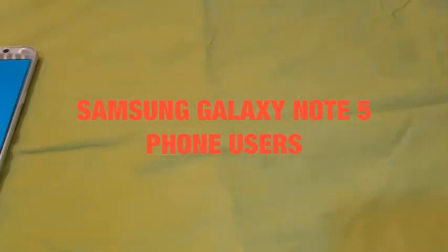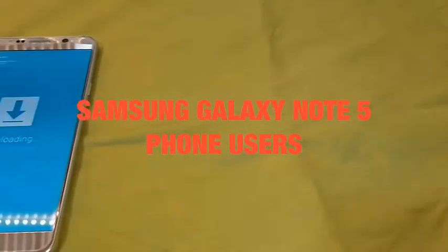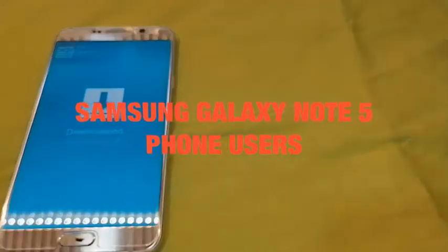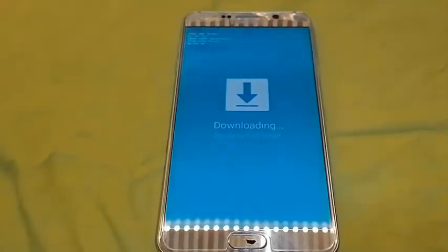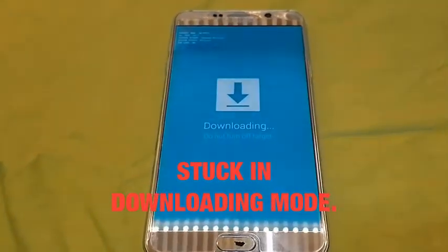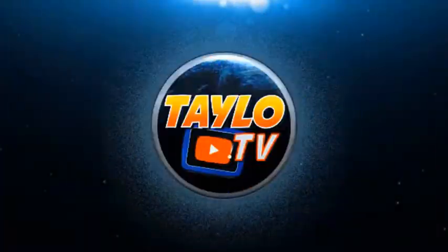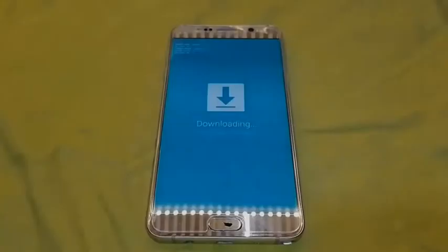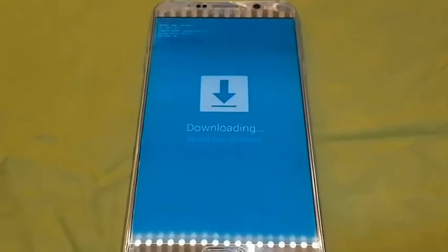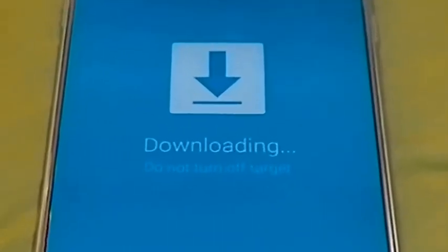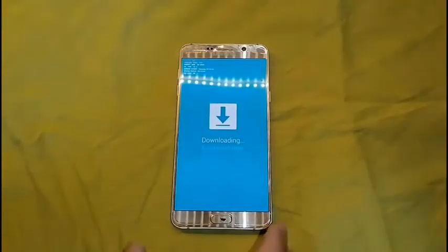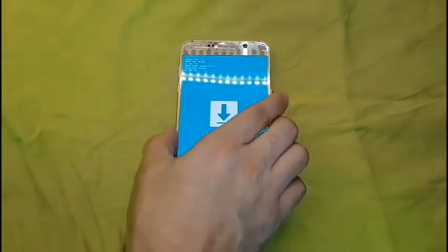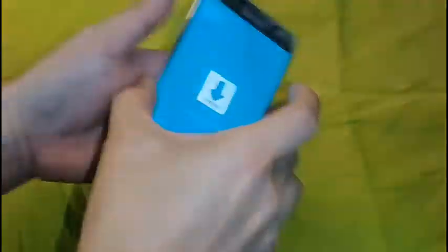This is for all Samsung Galaxy Note 5 users who are stuck in downloading mode. It says 'Downloading, do not turn off target.' I will show you how to get out of this — it's very simple.